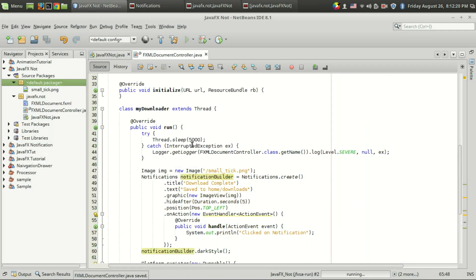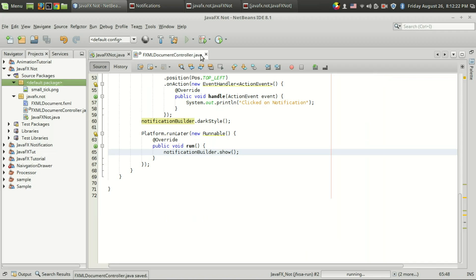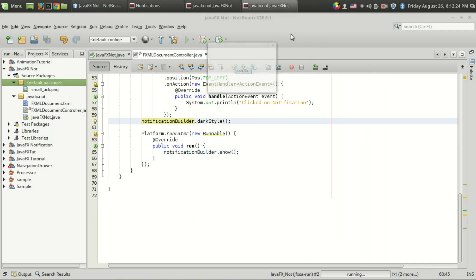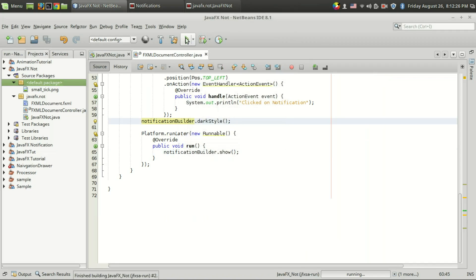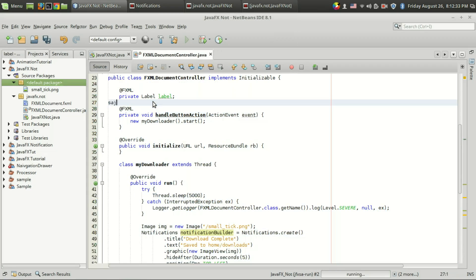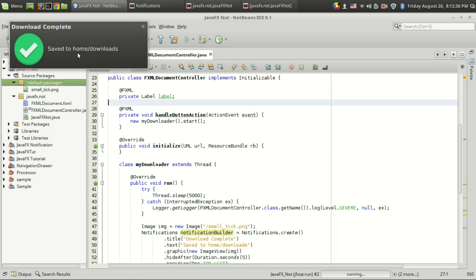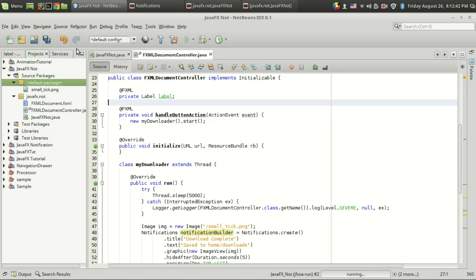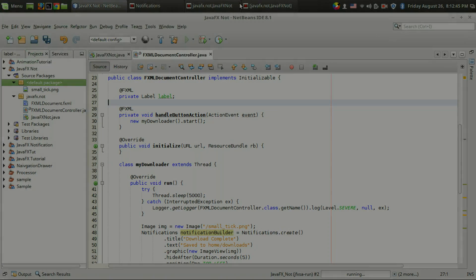Let's run the program. I minimize the application and do something else, and after five seconds — yes, the download complete notification appears. That's how you implement a notification using ControlsFX. Like the video if you like it, and subscribe for more cool videos. Thank you.